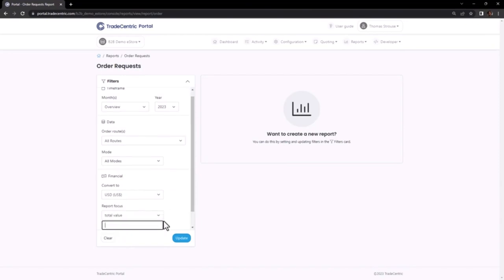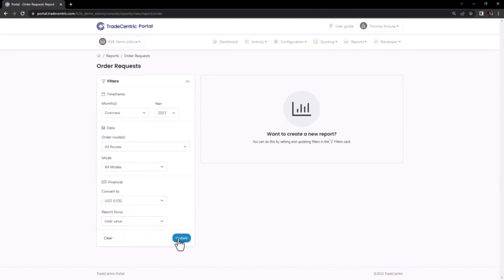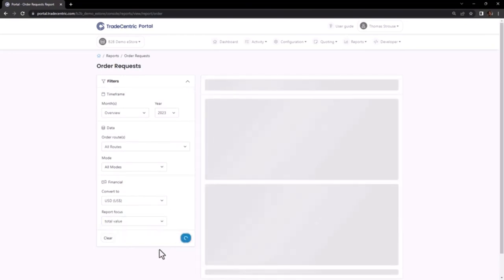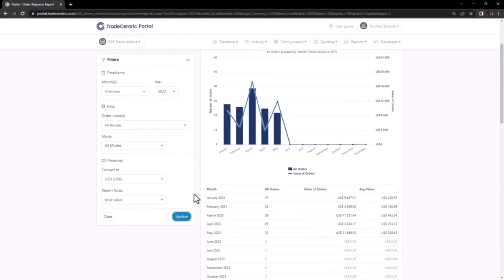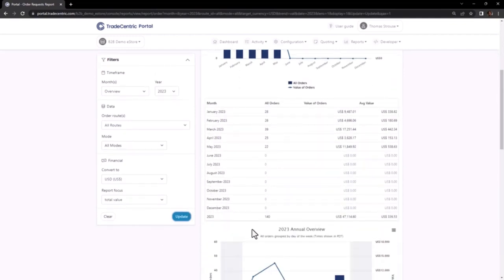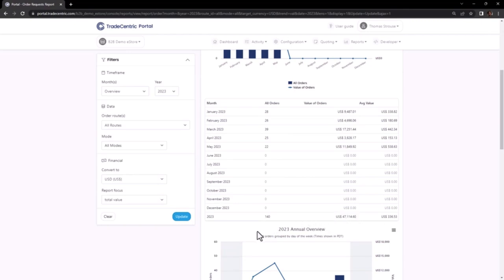Ensure that the same timeframe is selected in the filters and apply the Total Value filter as well. By doing so, you can review the total number of approved requisitions and the value of those purchase orders.